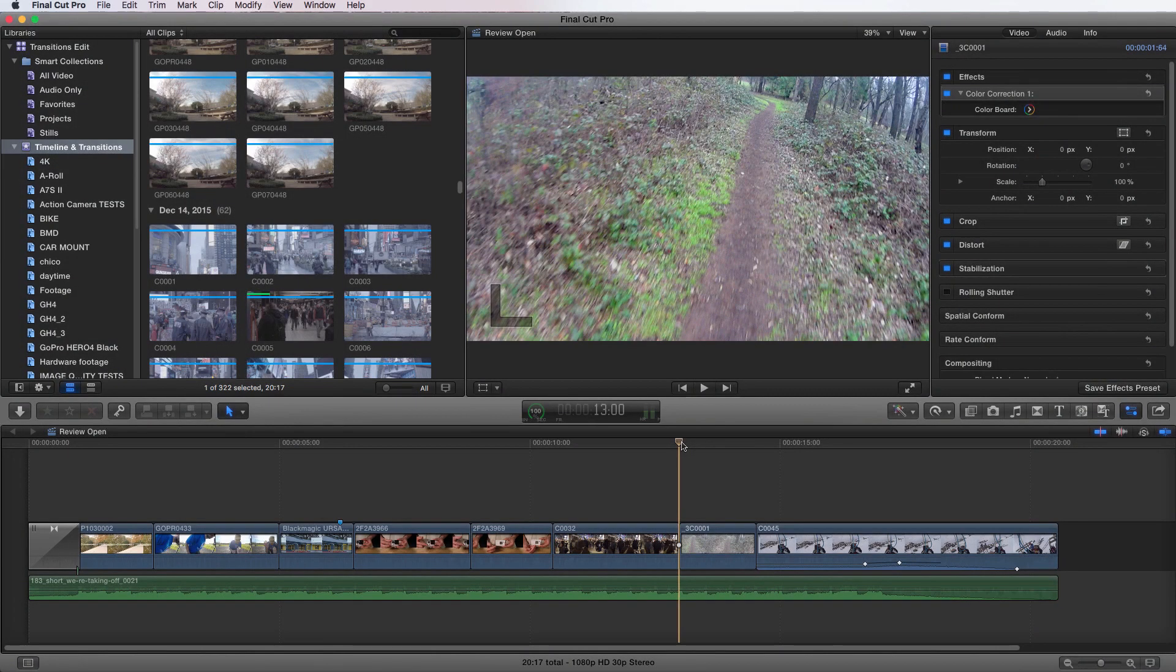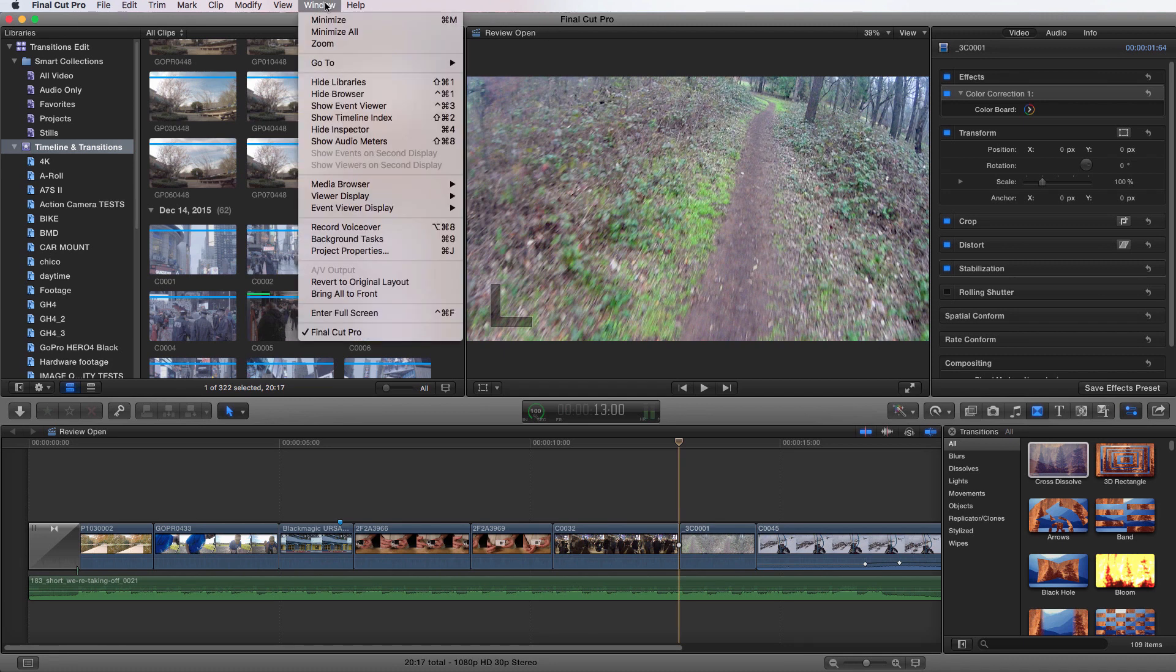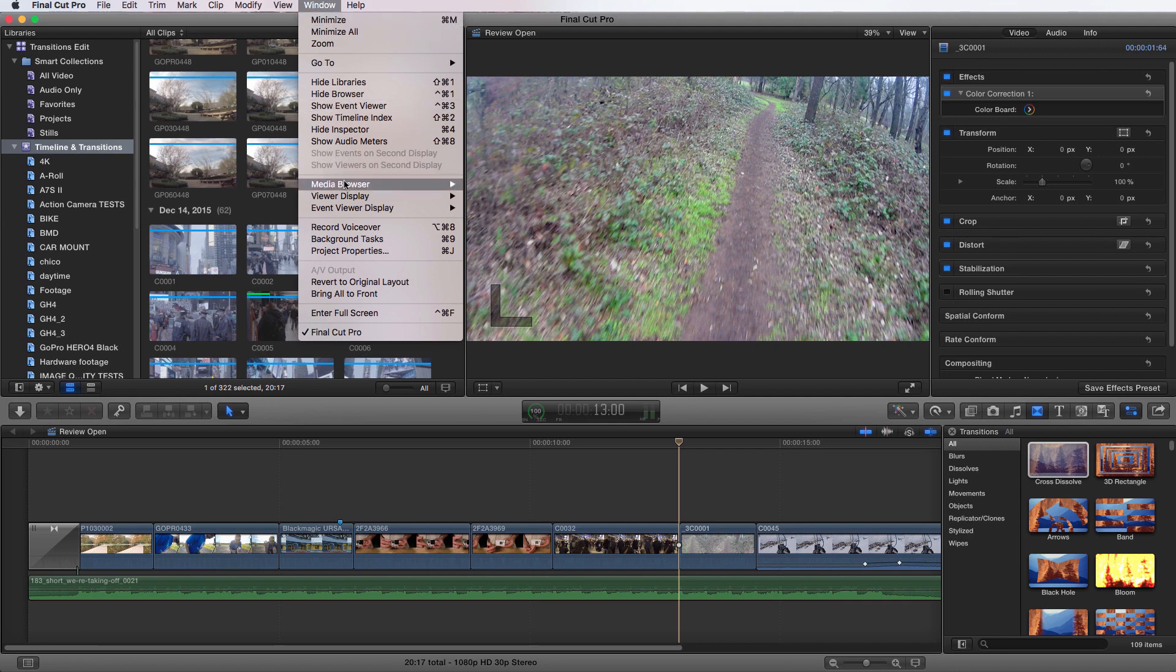You'll find the transitions browser up in the middle of your screen on the light gray bar, all the way to the right where this box is with the little triangles. If you click on that, it brings up your transition browser. Your transition browser can also be accessed by going up to Window, media browser, and then choosing transitions.